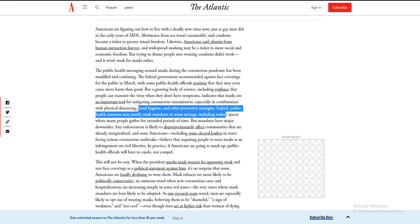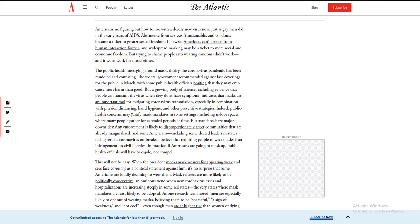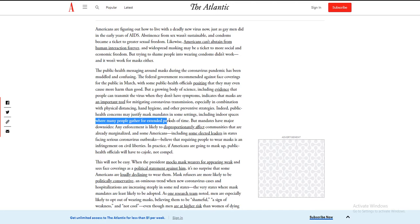Indeed, public health concerns may justify mask mandates. No, they don't. What about a plane? You get your air recycled all the time while you're there. A mask ain't gonna do shit.